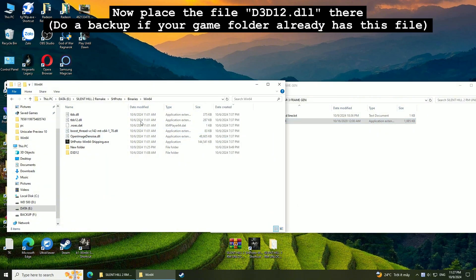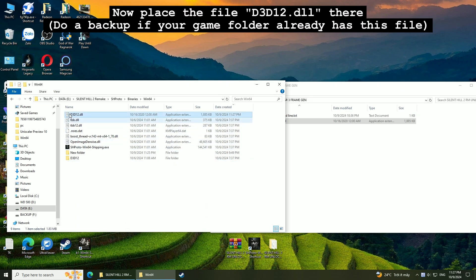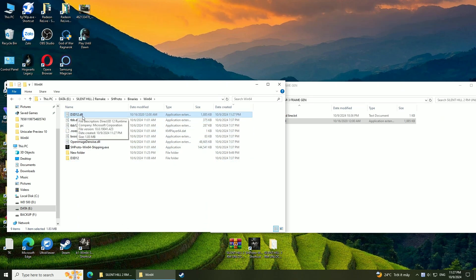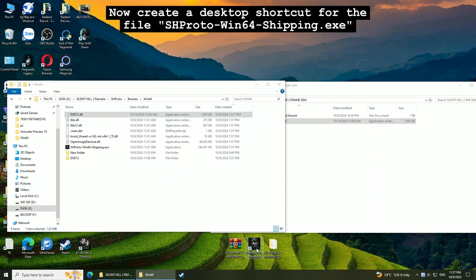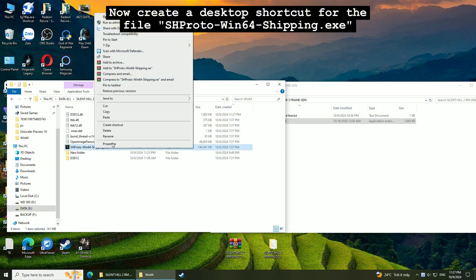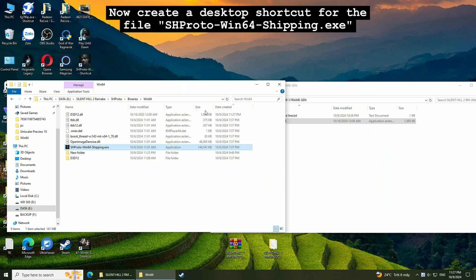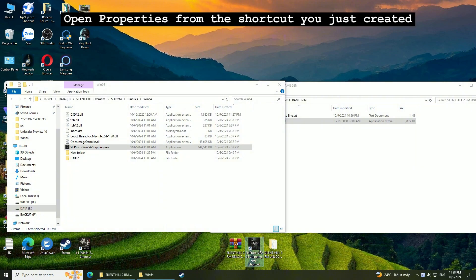Now place the file D3D12.dll there, or back it up if your game folder already has this file. Now create a desktop shortcut for the file SHProto-Win64-Shipping.exe. Open properties from the shortcut you just created.